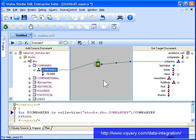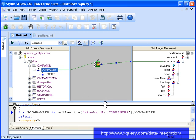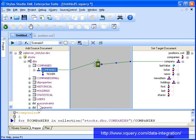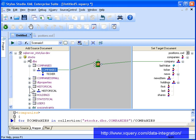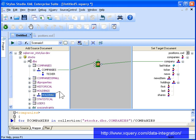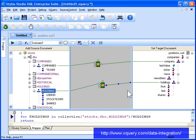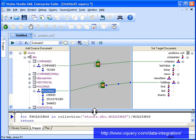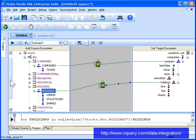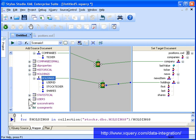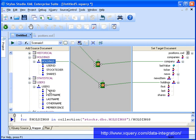Our XML report needs to include holdings information for investors recorded in the stocks database, so we map the holdings repeating element in our relational source to the holdings repeating element in the XML schema that represents the report. To get the investors' first and last names, we'll need to loop over the users table as well.